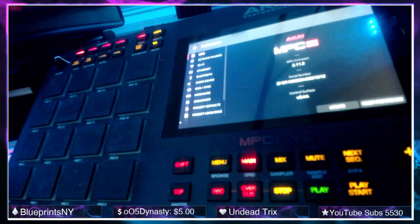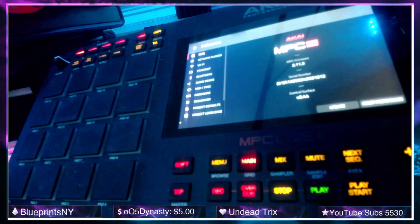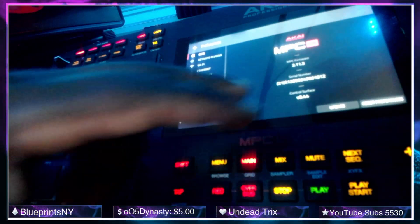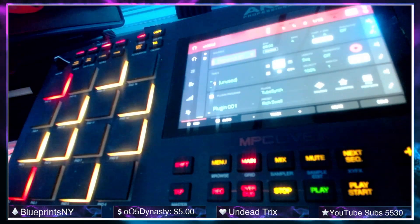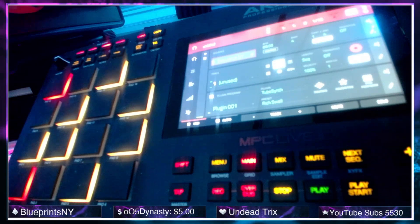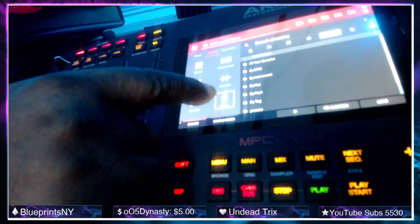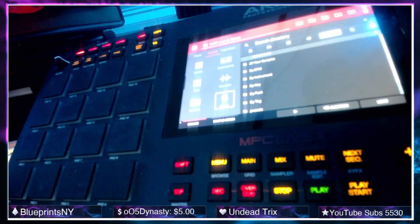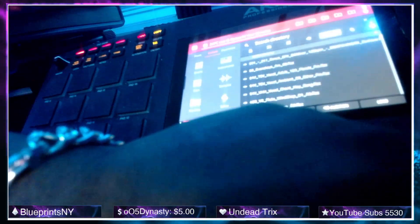So here we have the MPC Live 2 in standalone — it is on MPC software 2.11.3. I'm on the main menu. What we're going to do is go straight to Splice, so I'm going to double tap the menu button to go to the browser. Now we're on Splice — I'm just going to go to the top one which says all of your samples and go in there.